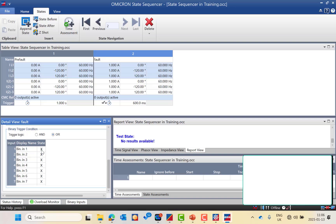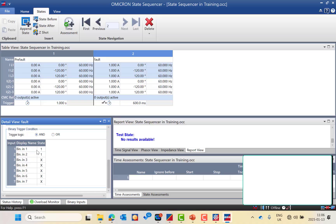The change of state from 0 to 1 is very important for accurate assessment of your test results. If you are using one contact as both start and trip at the same time, you can set the logic using an AND gate, so once both binary inputs change from 0 to 1, it will assess the trip time and give you the assessment.